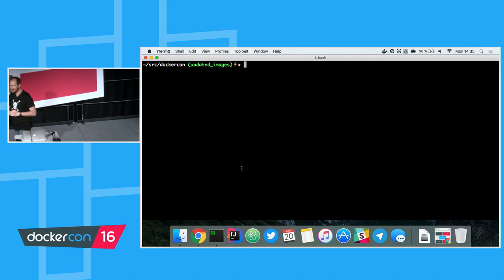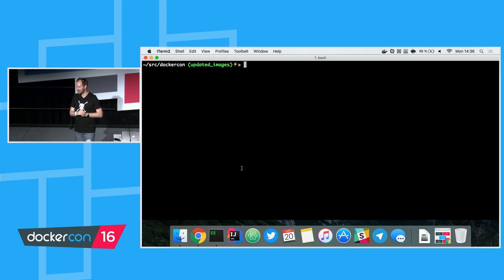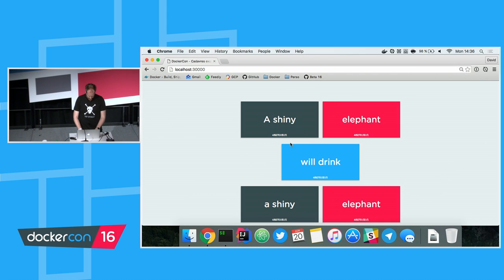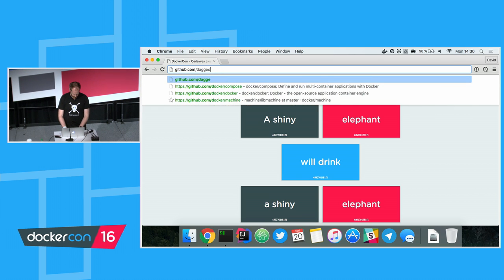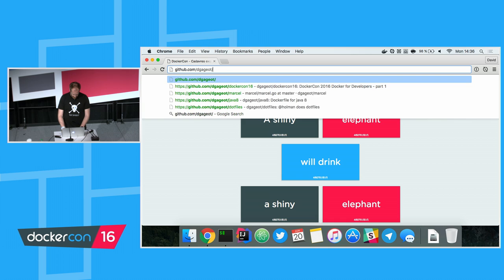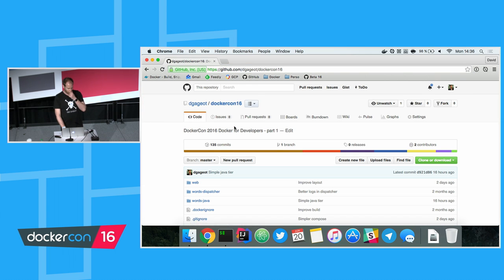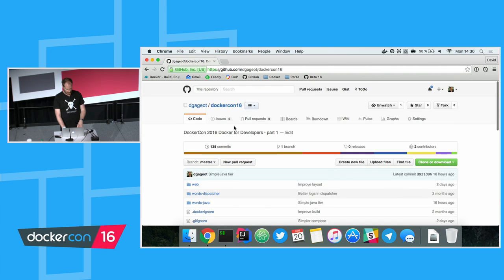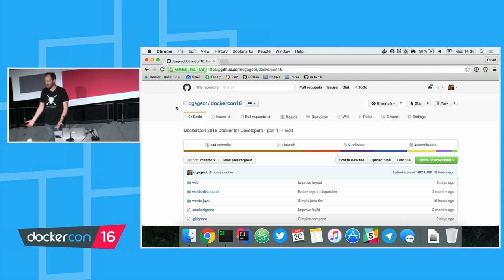Q: Are the project files available on GitHub? A: Yes, the project is on my GitHub — it's called DockerCon16. You've got the whole thing with a readme and all the files. It worked on my machine.